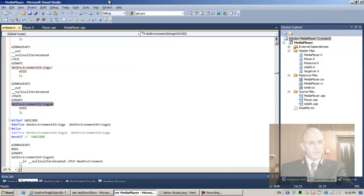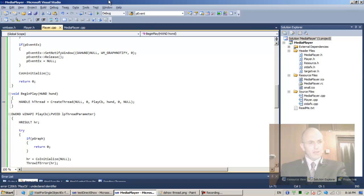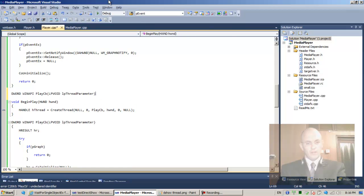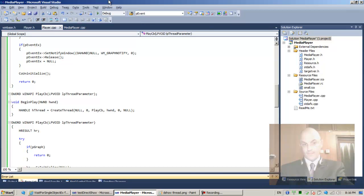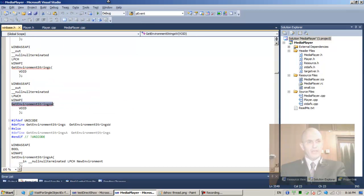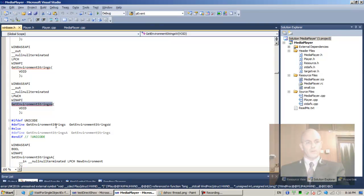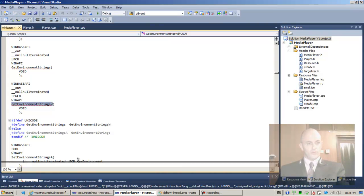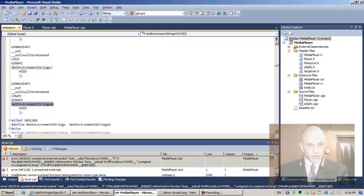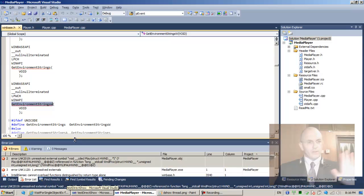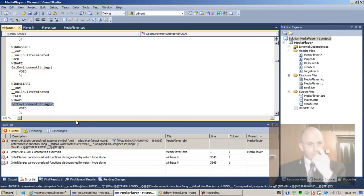Undeclared identifier — let's take the place callback and move it here. Very strange — unresolved WinProc. The compilation actually went through fine, but there's an error: cannot overload function distinguished by return type alone.